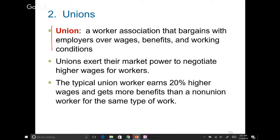Now, what's a union? A union is a worker association that bargains with the employer over wages, benefits, and working conditions. The most powerful tool for a union is collective bargaining — union members can act together as one unit and bargain all those conditions with the employer, and also strike. That's what unions do.